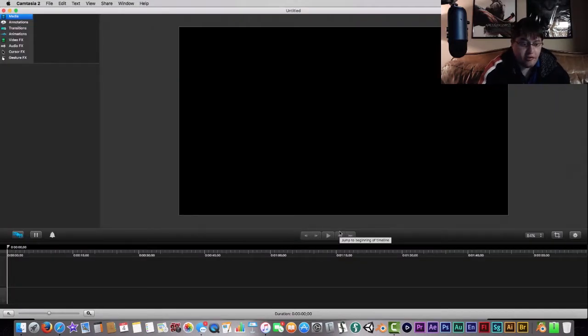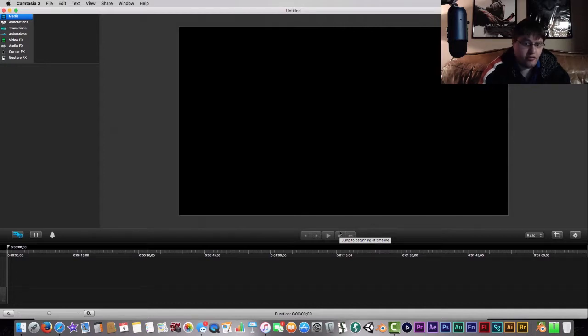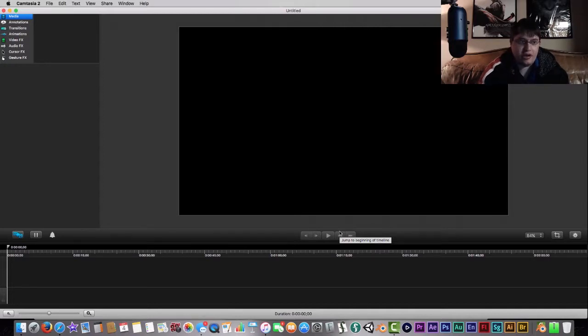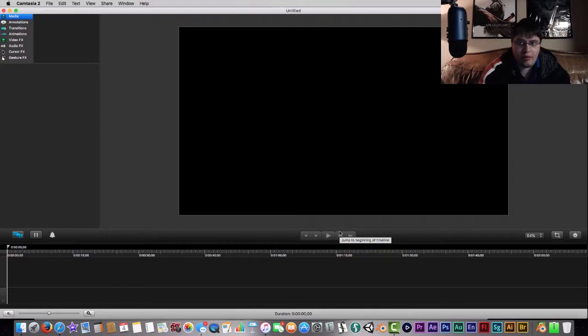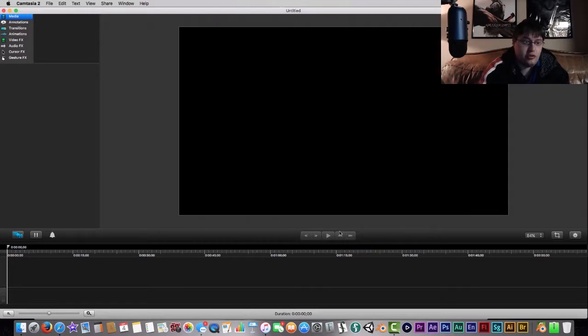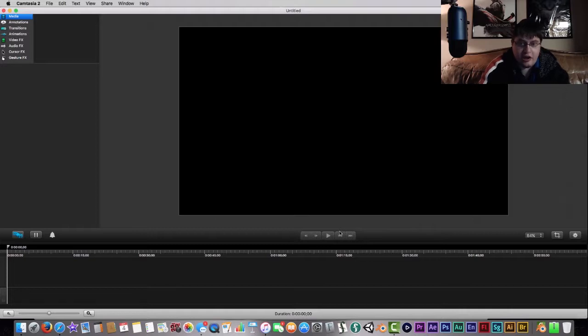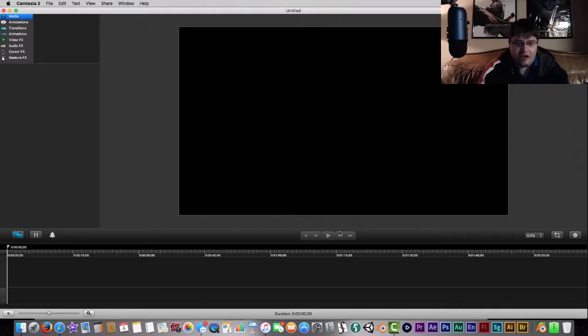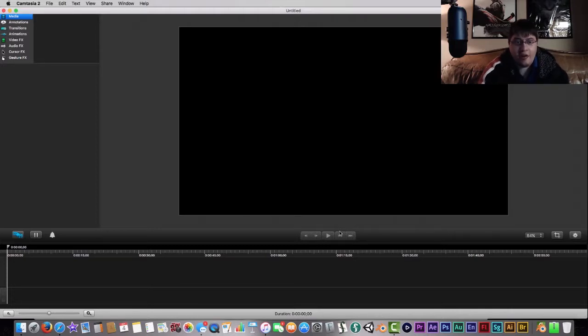You can record your screen as well as do video recording with your built-in webcam if you choose to. This is going to show you guys how to get started and how to import and export your files.